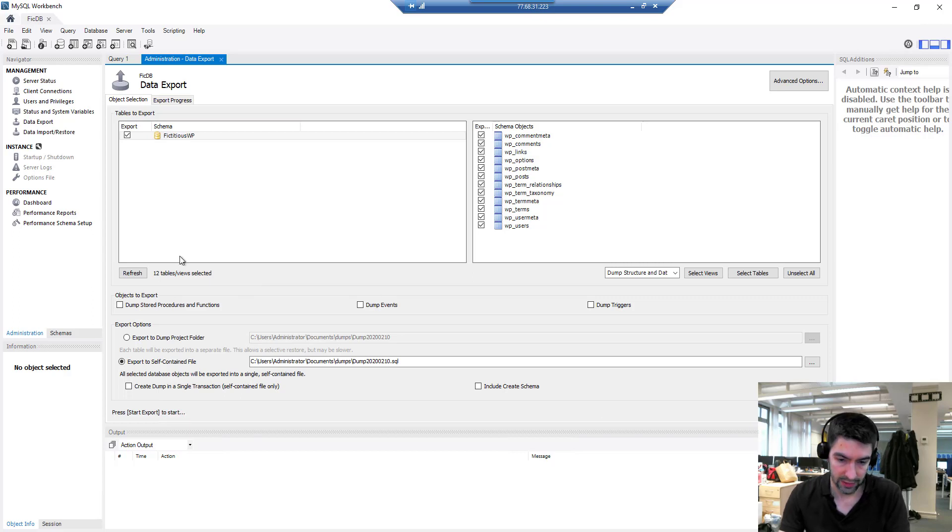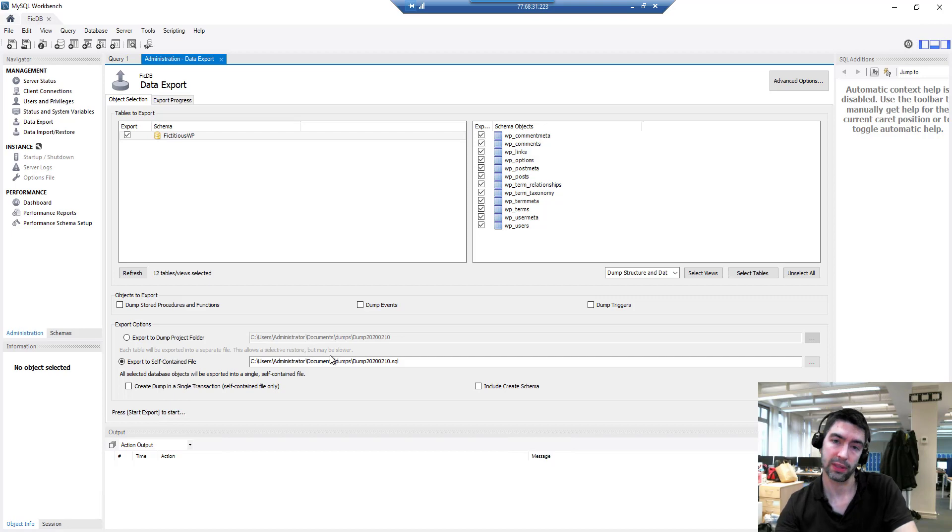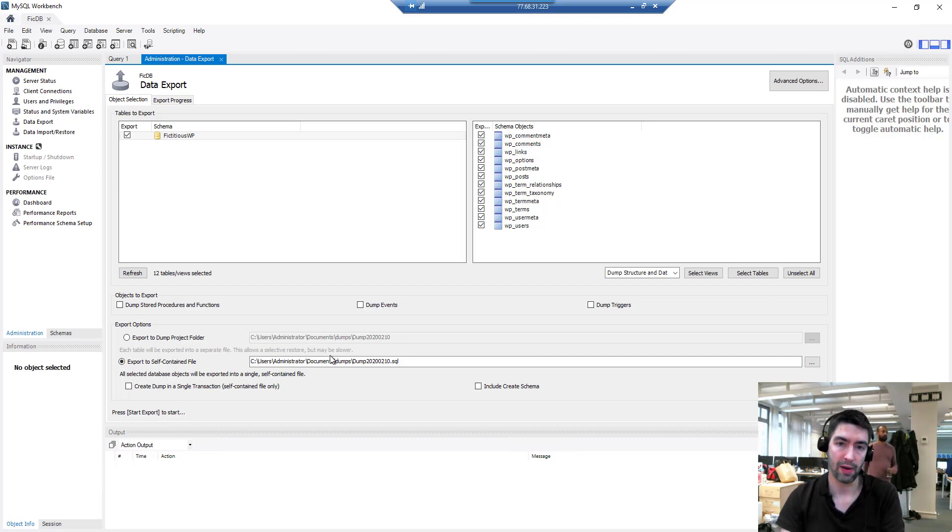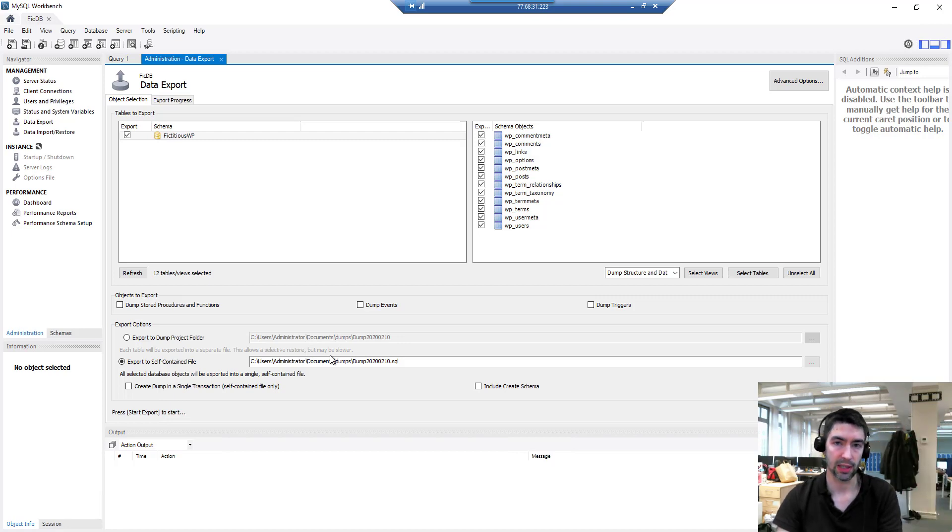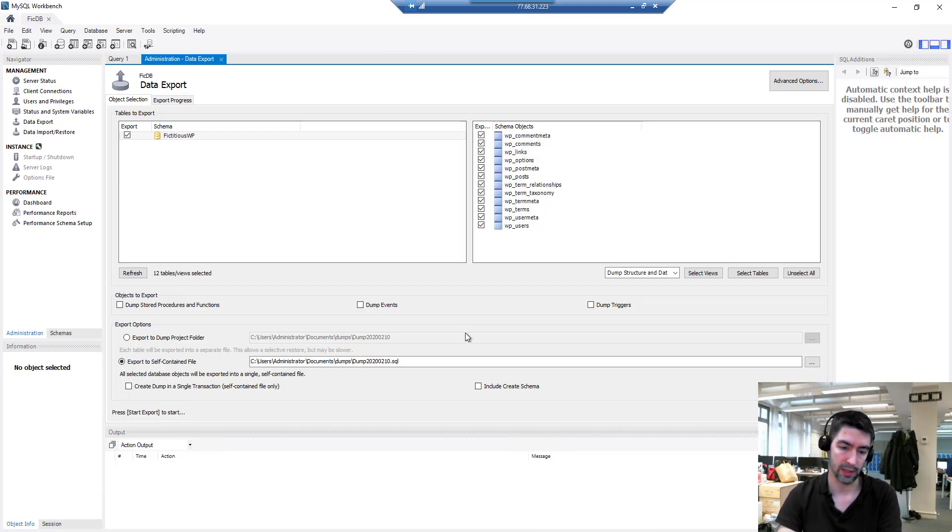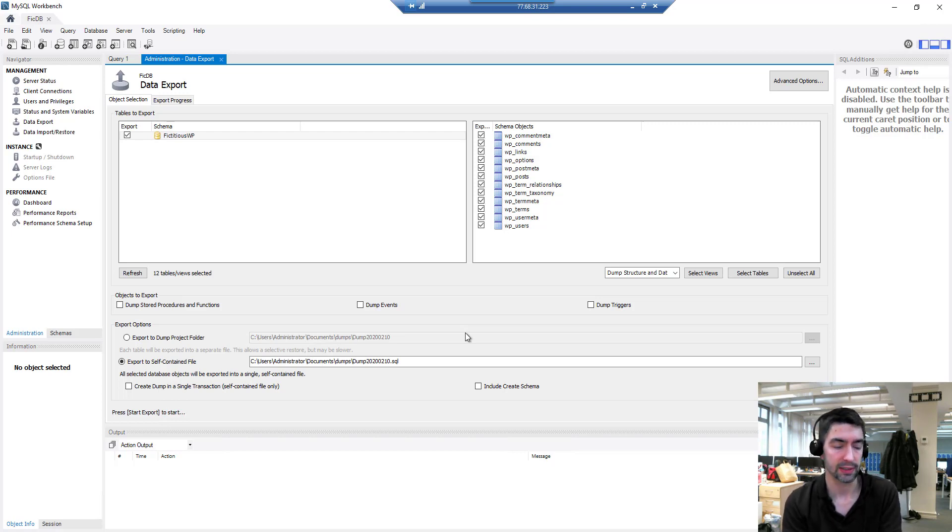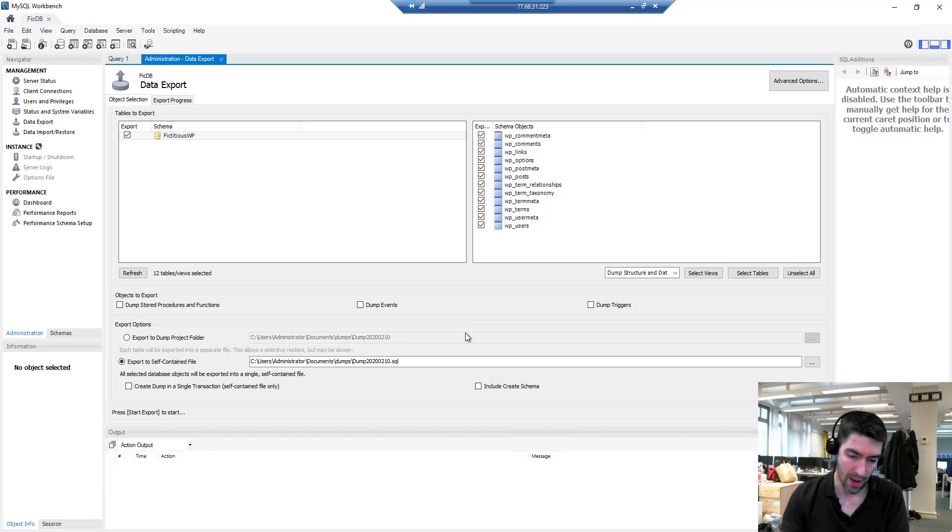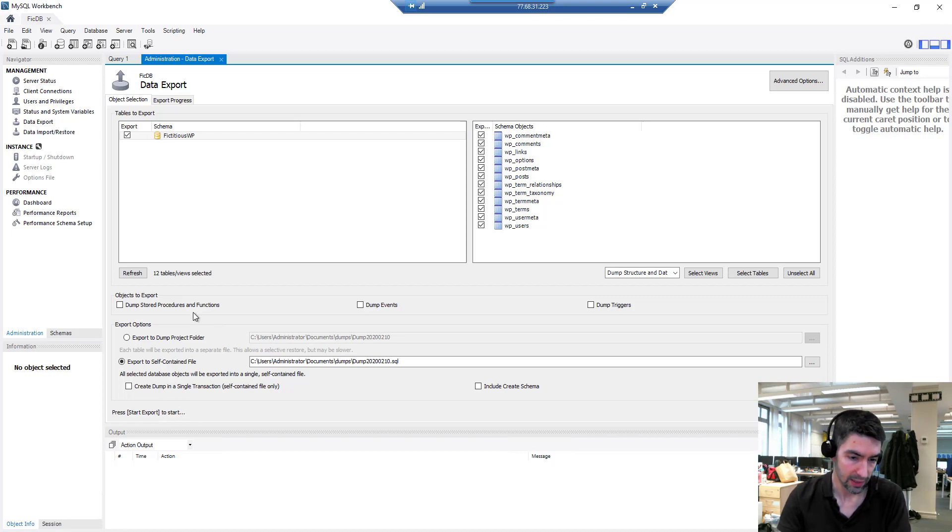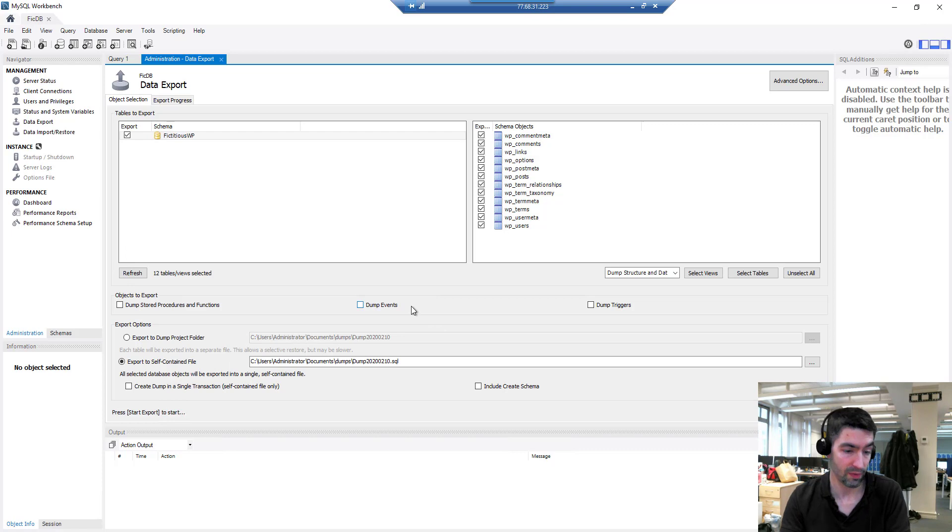Now all these default options you've got here, for what I'm using it for, which is just backing up a basic WordPress website, are perfectly fine. If you're backing up very busy databases, like an online shop that uses databases, I would look into these individual options because they're a bit more in depth, and they're important if you've got a database that's being written to very regularly. For most people the default options are going to be fine.